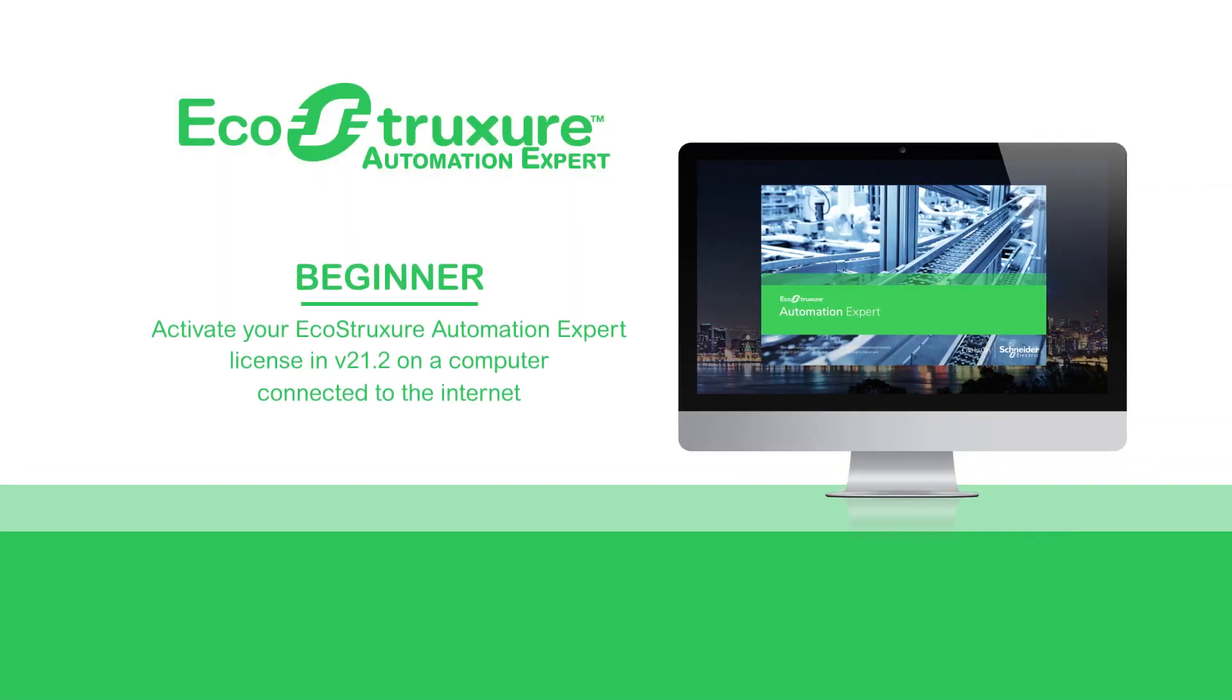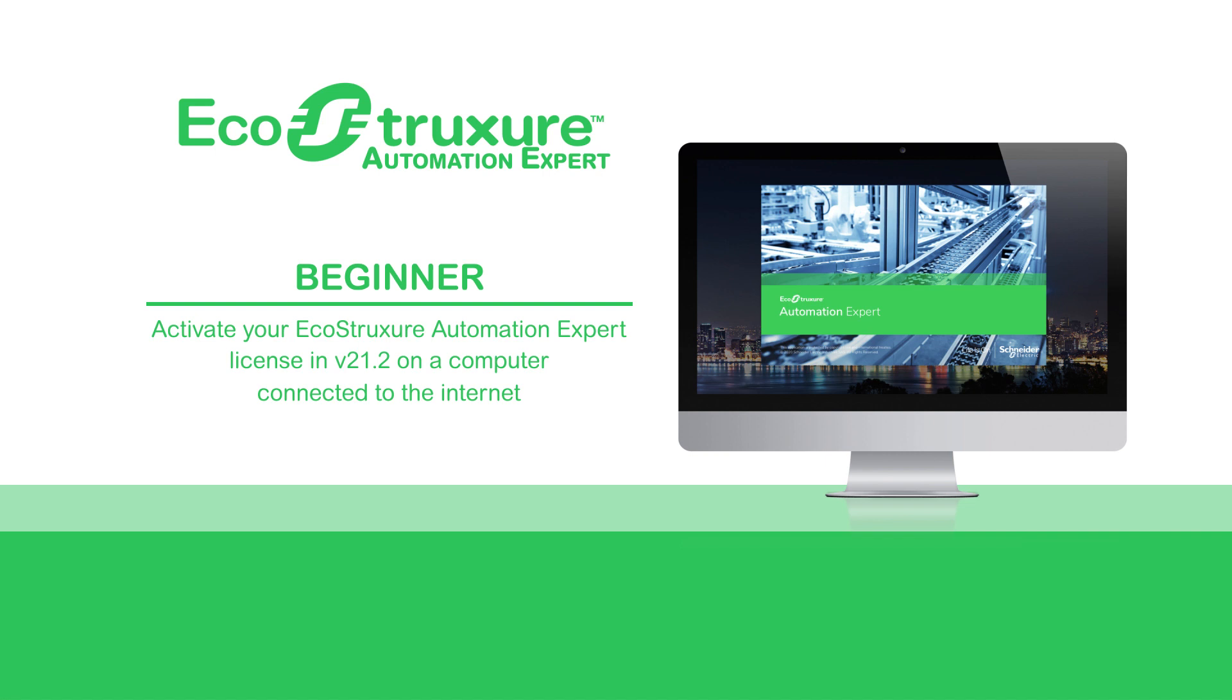Hello everyone. For the first part of this video, let's see how to activate an engineering license in EcoStruxure Automation Expert V21.2 on a computer connected to the internet. If you wish to activate the license on a computer that is not connected to the internet, please feel free to skip to the middle of this video to receive the appropriate instruction.